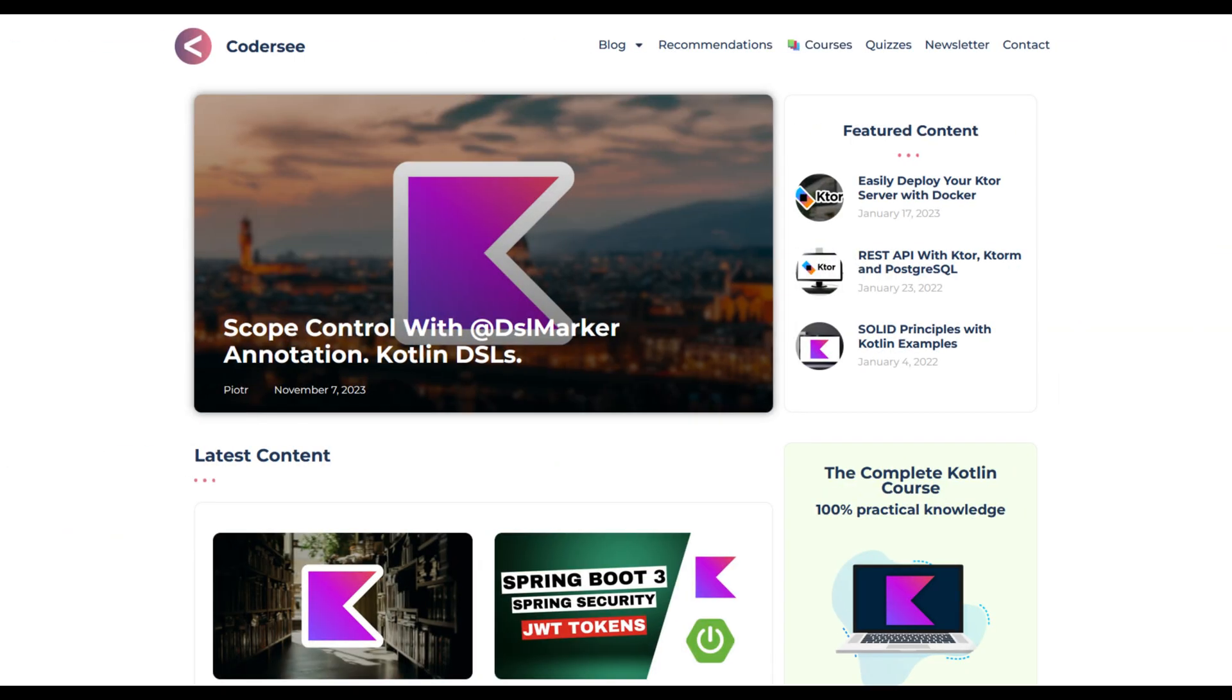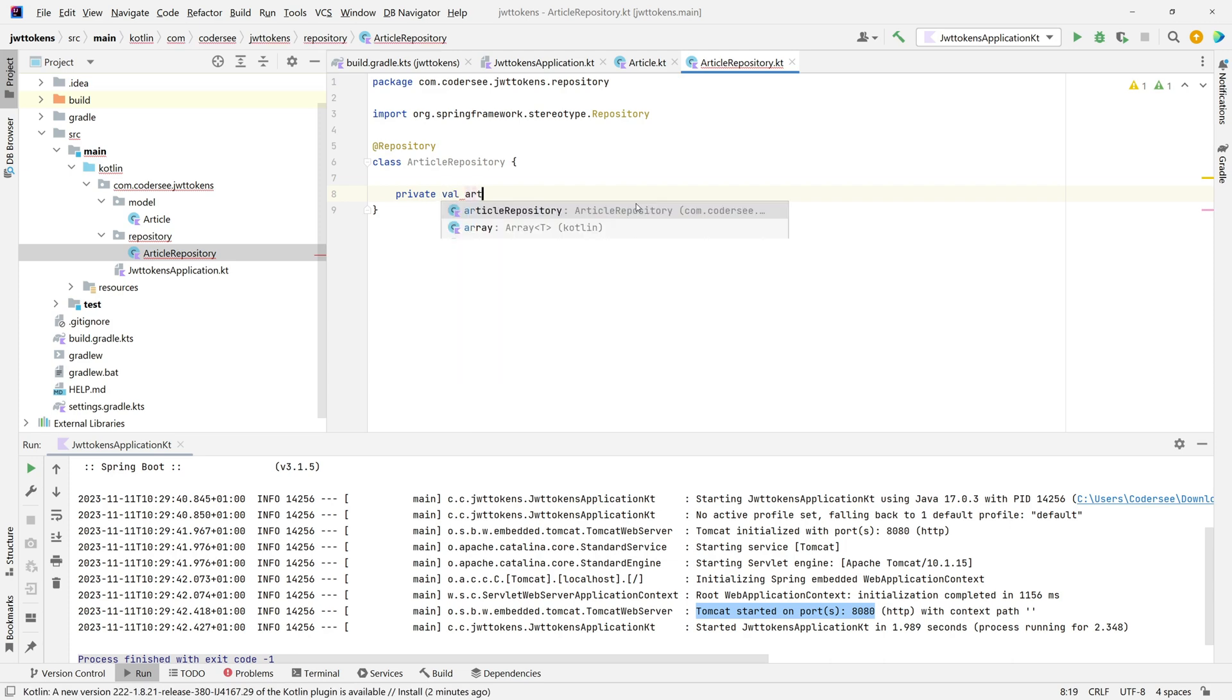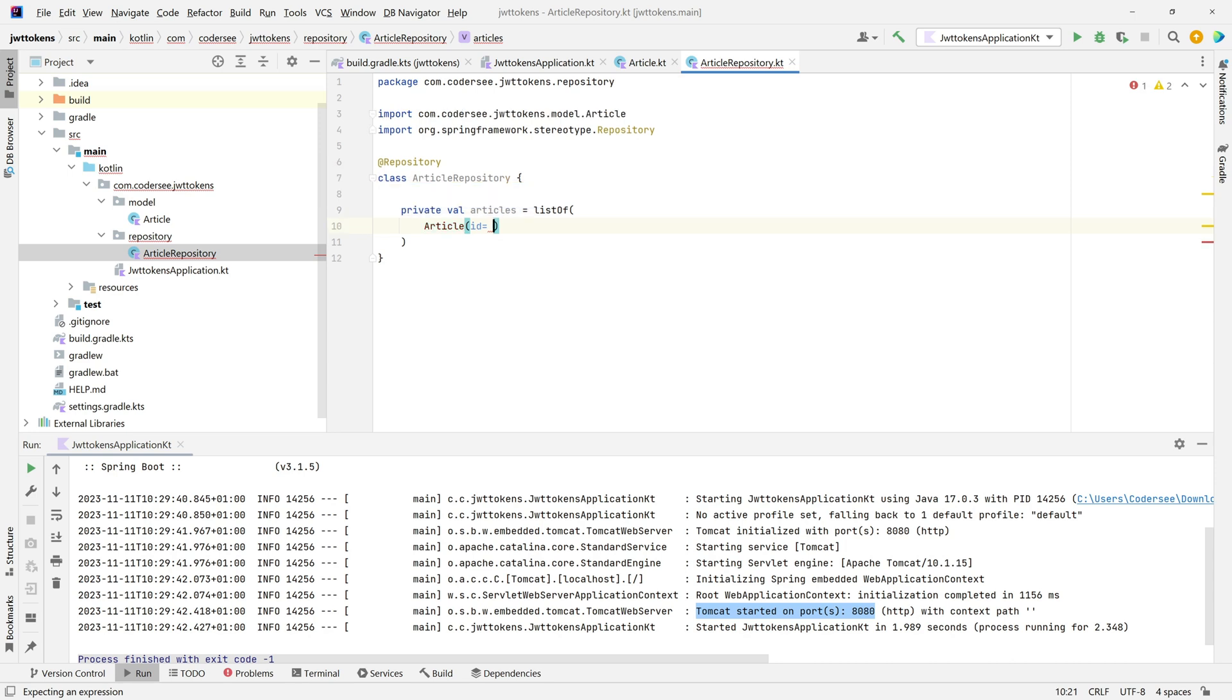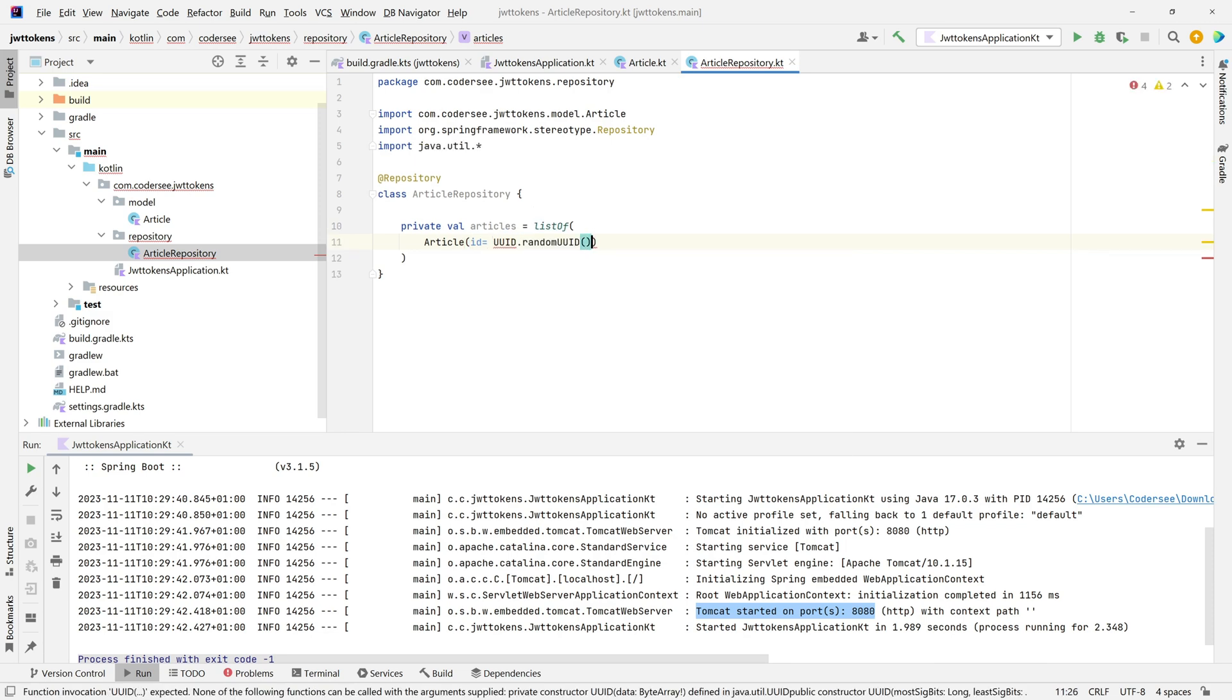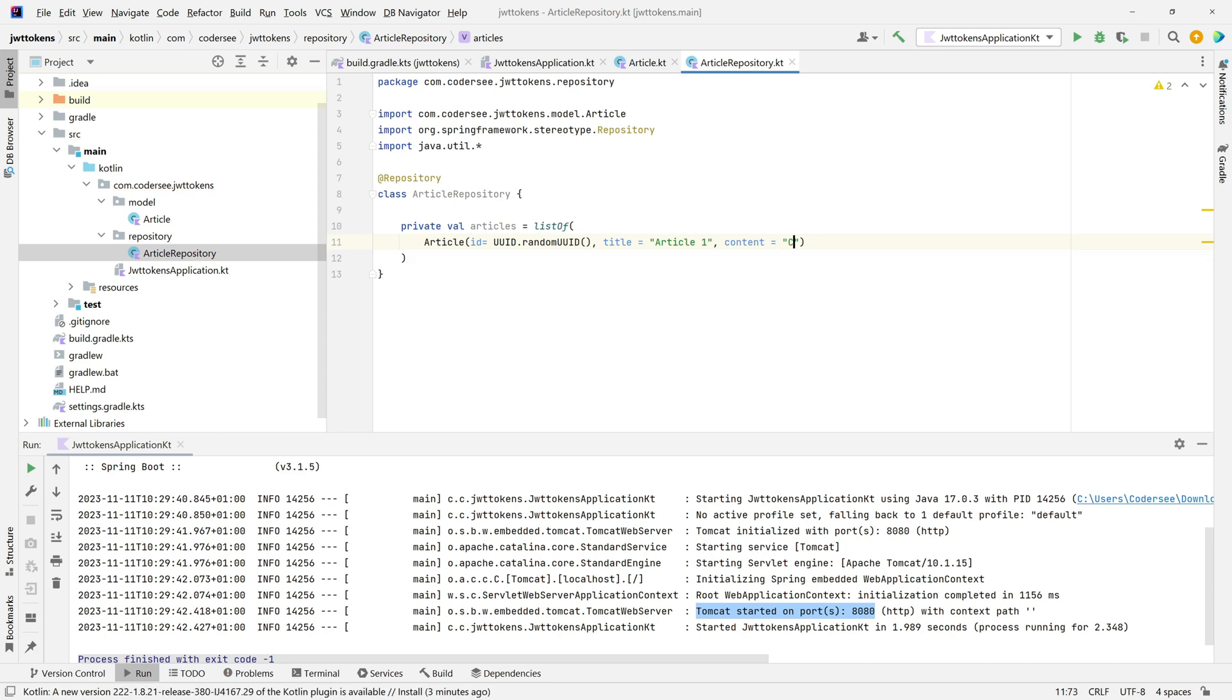Let's implement our list: private val articles, which will be a list of Article. The first element will be Article with ID using UID.randomUID() method, title will be "Article 1", and content "Content 1". Let's add a colon and press Control+D to duplicate the line in IntelliJ IDEA. We'll introduce a second article with title "Article 2" and another random UID.